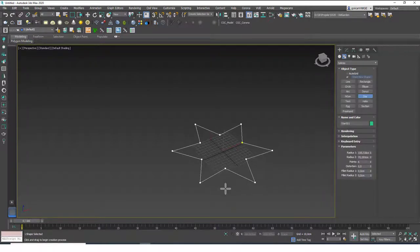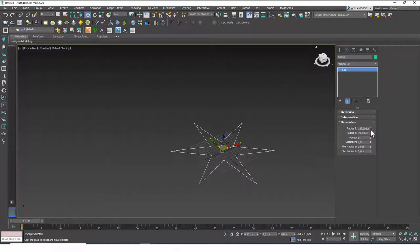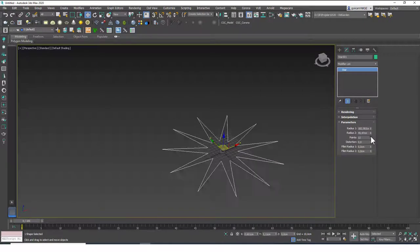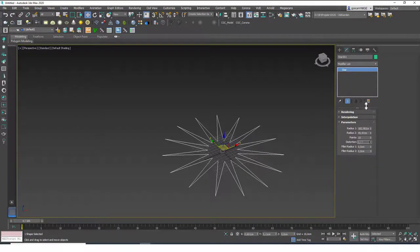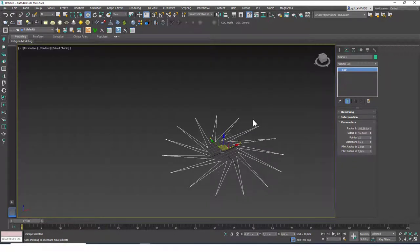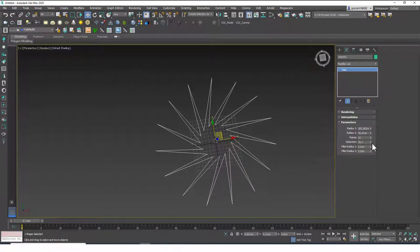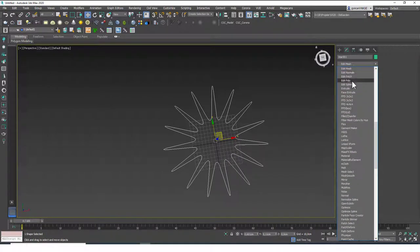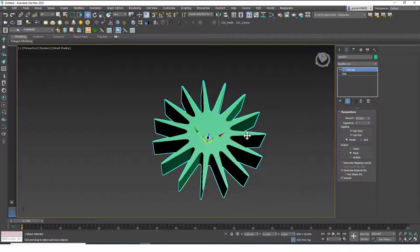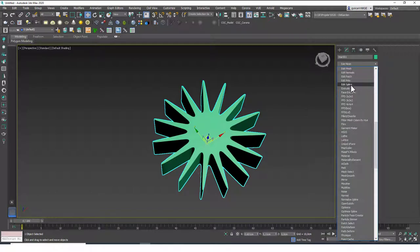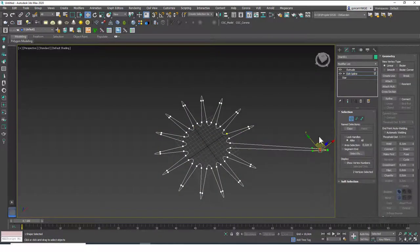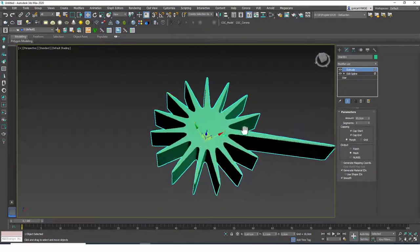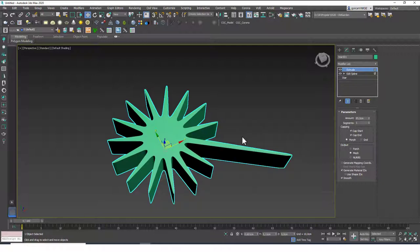The Star tool creates a star shape. It has two radii — the outer radius and the inner radius — and you can change the number of points. Adding distortion rotates the inner circle, creating a distorted star. You can also add a fillet on the outer or inner corners. With Edit Splines, you can further modify the corners and create interesting custom shapes.